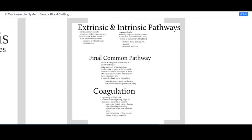Blood clotting can be a very confusing aspect of physiology, so I've put together some bullet lists to highlight the important parts. I'm going to repeat what we've gone through here again with these text slides just to reinforce some of the ideas.